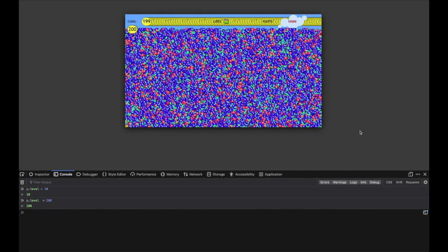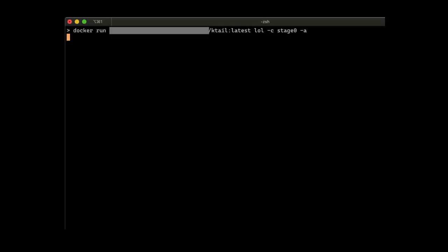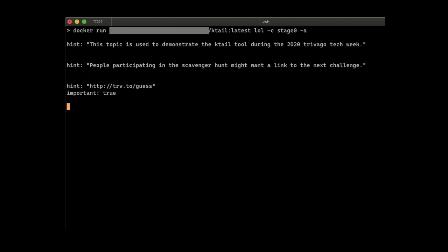The next link pointed to ktail, a tool to read Kafka messages from the command line. We managed to sneak in a secret message into the lol topic.